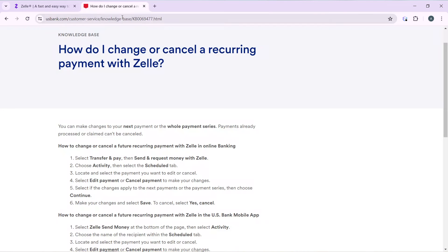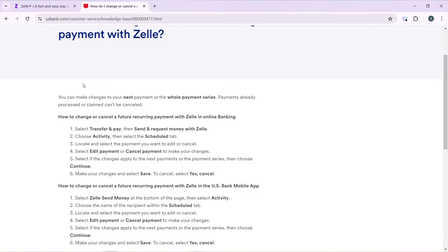Once you've done that, here's how you can cancel a recurring payment with Zelle in the app. In this case it's Chase. On the home page, select the 'Transfer and Pay' button. Click on 'Transfer and Pay' and it will take you to a window with a couple more options, including 'Send and Request Money with Zelle.' Click on that.